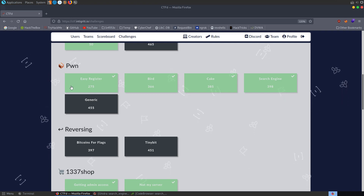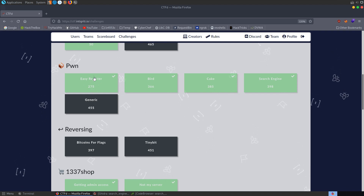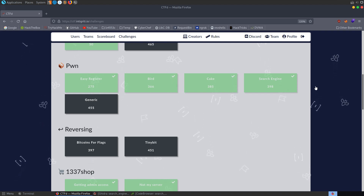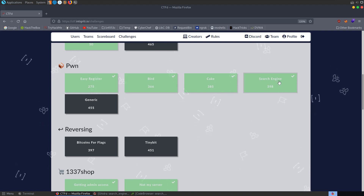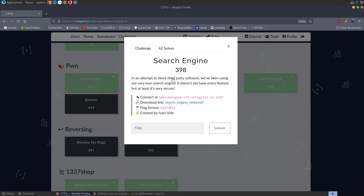In the last video we looked at how we can fill a buffer with some shellcode and then overflow the buffer to overwrite the return address with the address of that shellcode. In this video we're going to take a look at the search engine challenge, which looks at a printf format string vulnerability.